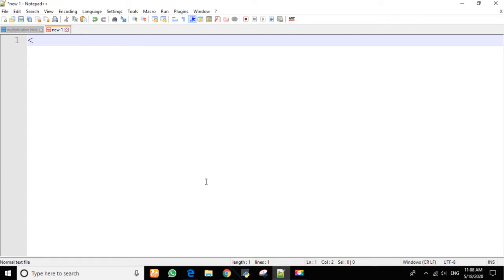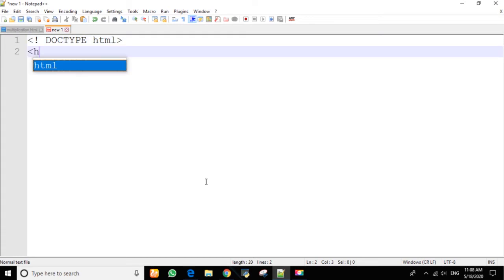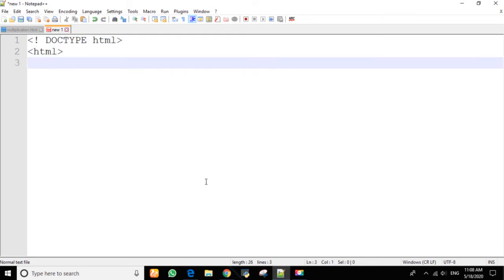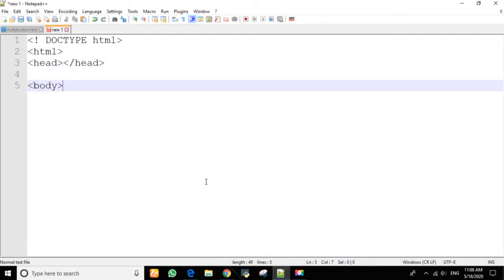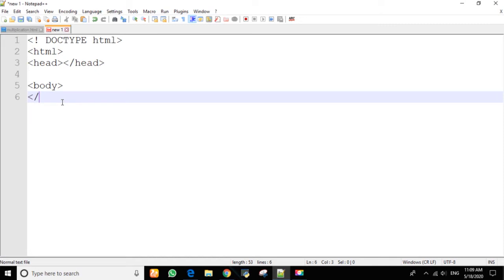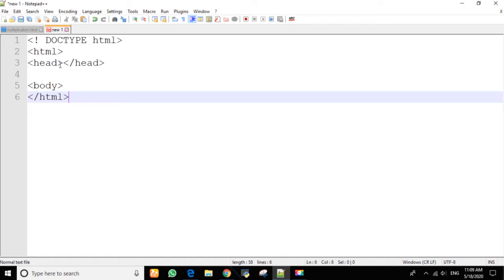First of all, let's declare our document type HTML. You can write your JavaScript code inside your HTML page anywhere — let's write it inside the body, inside our heading tag.